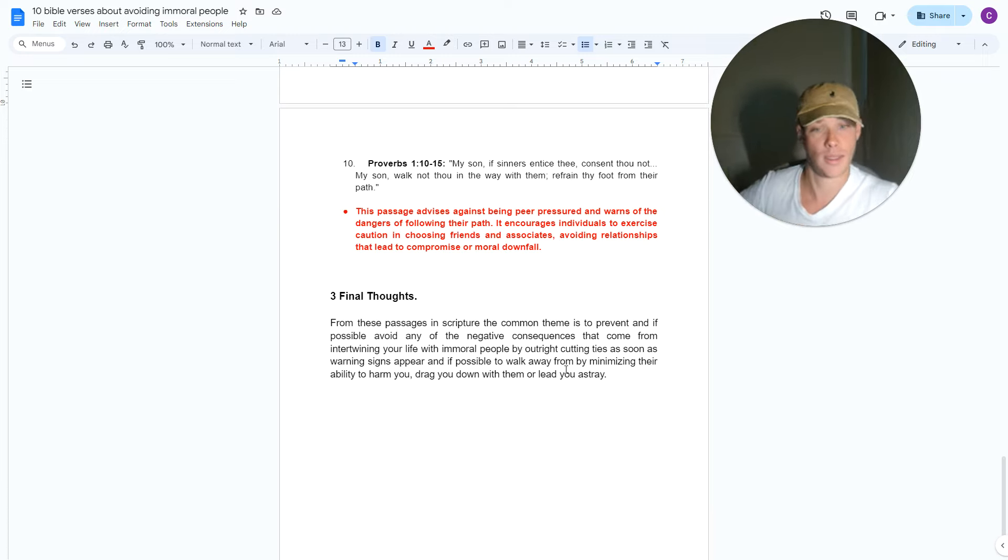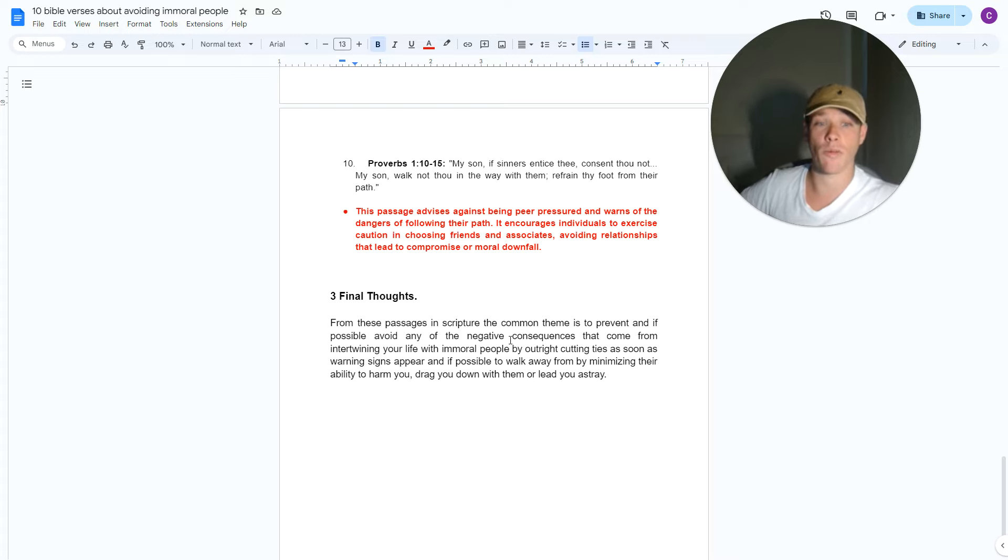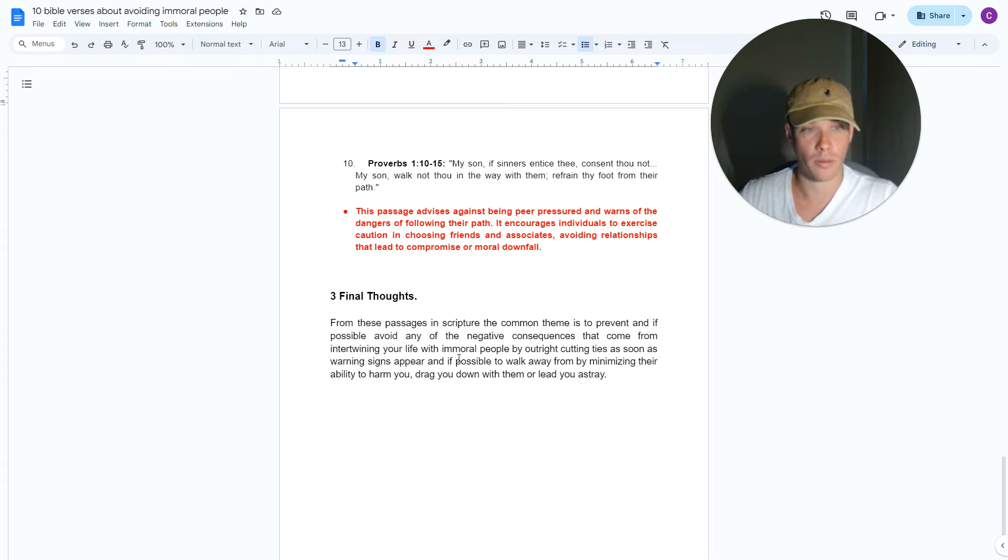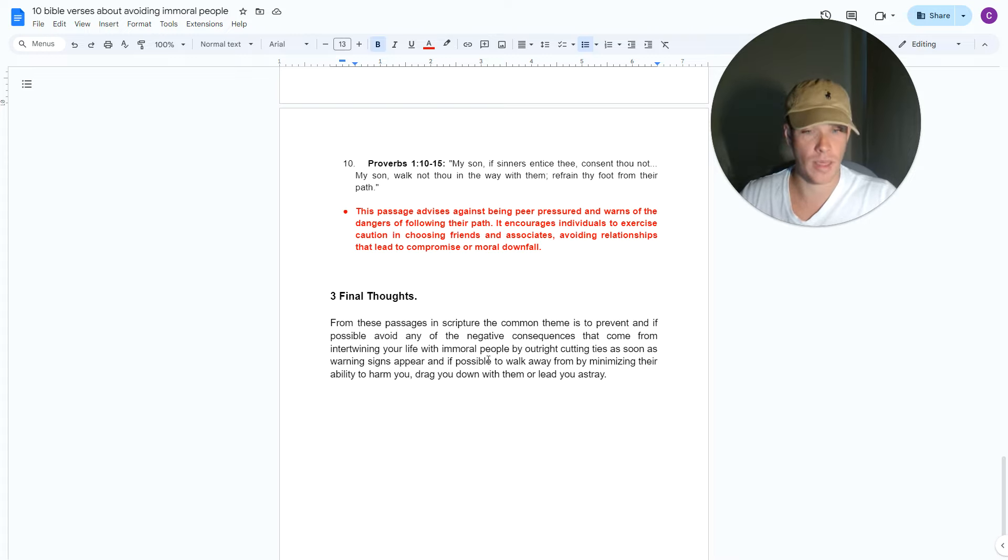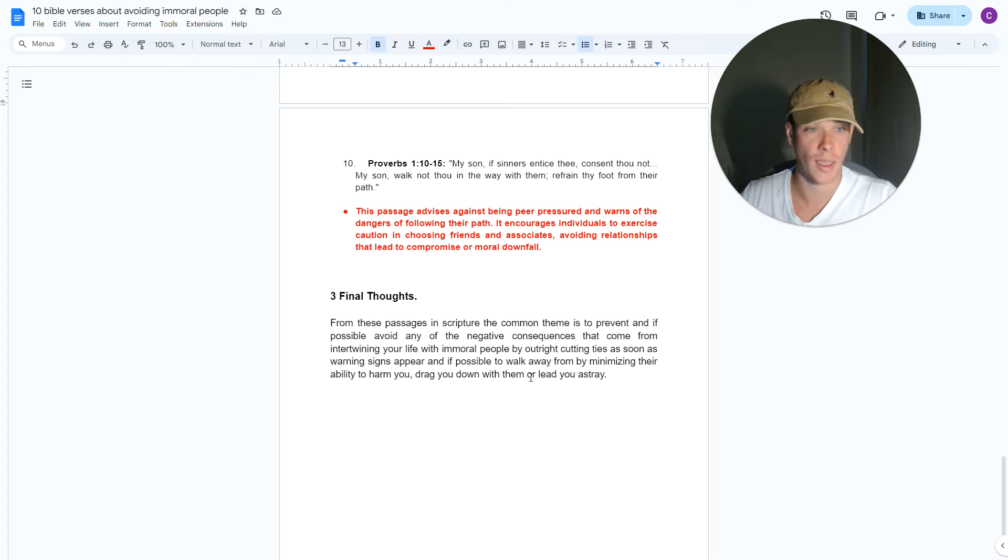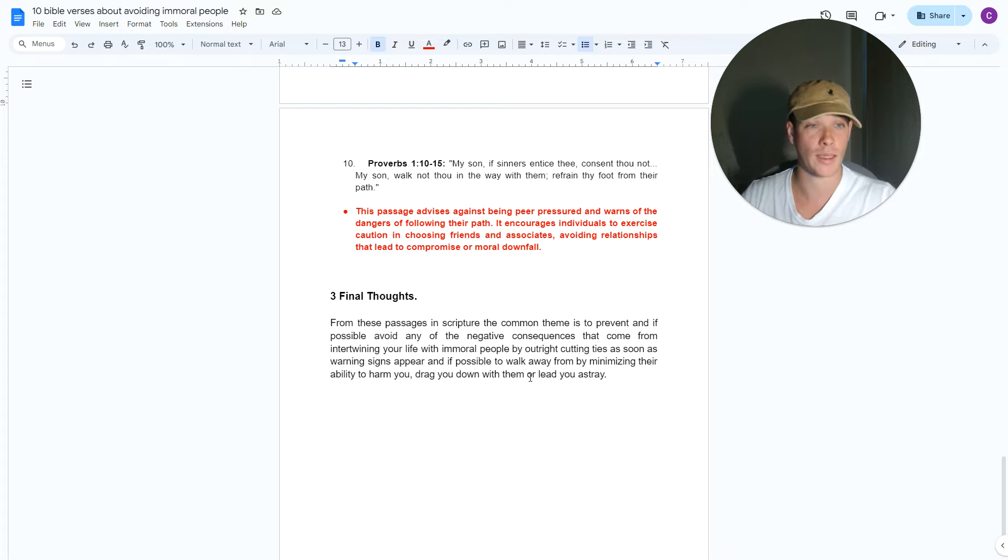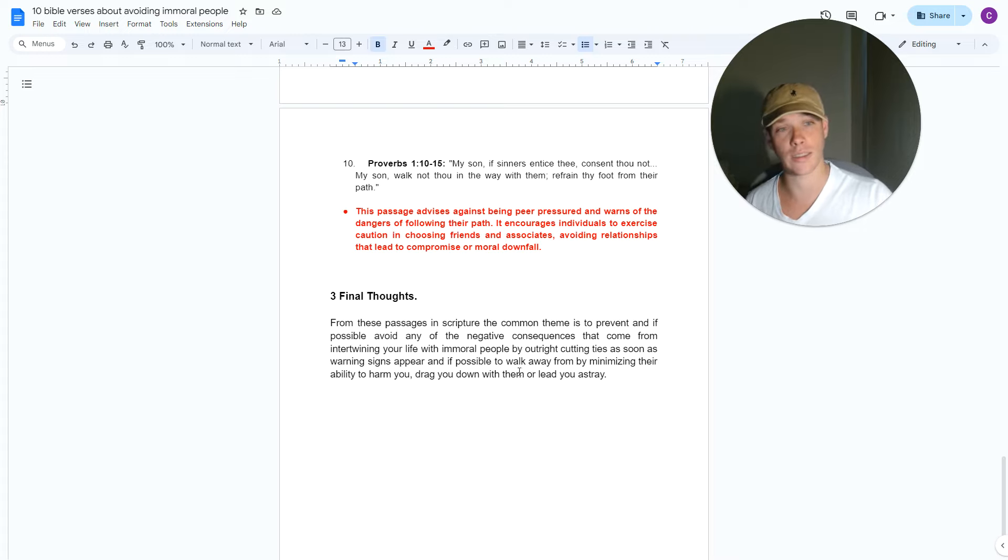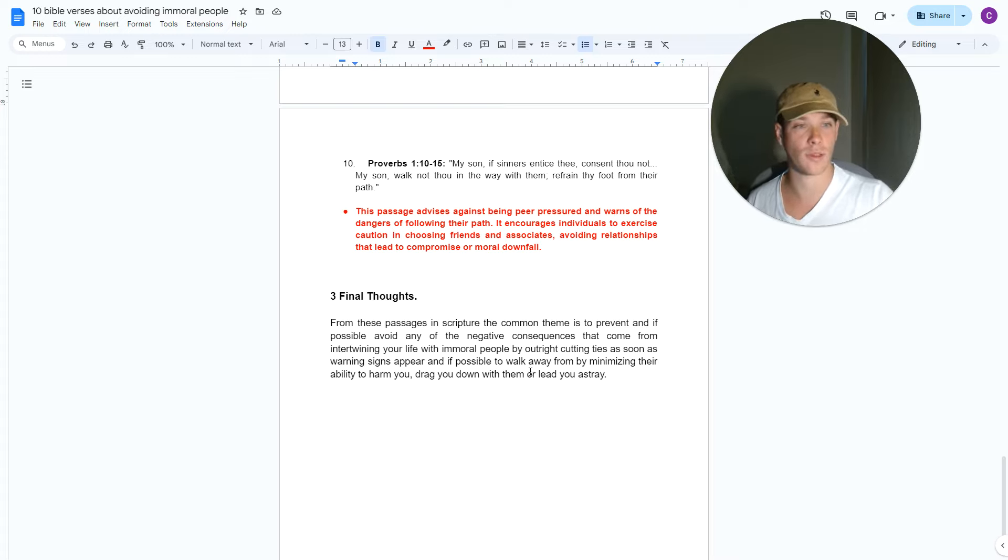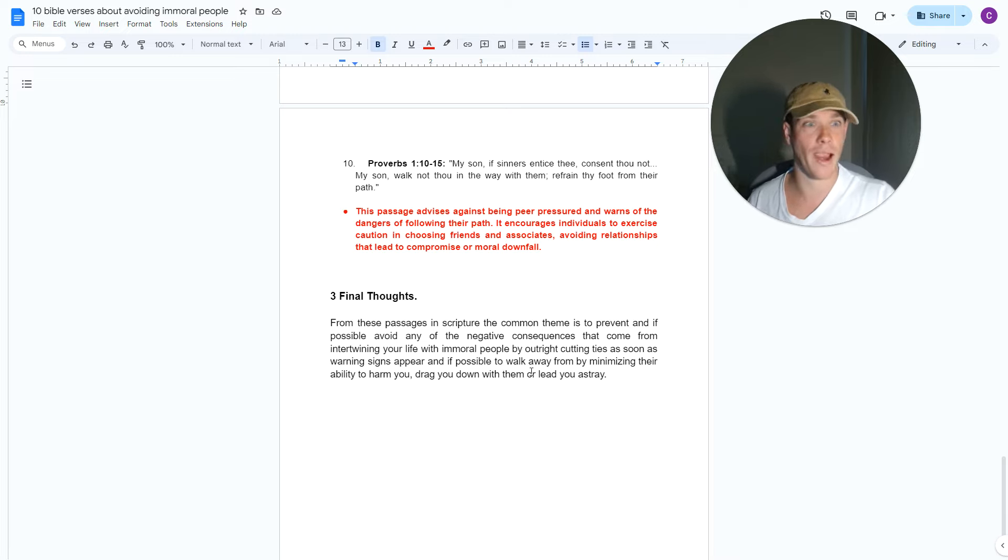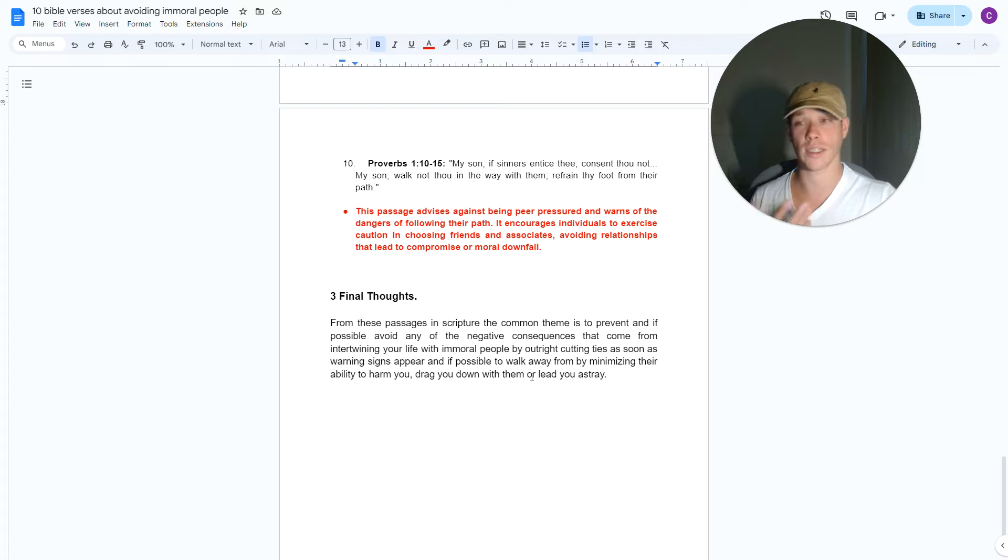From these passages in scripture, the common theme is to prevent and, if possible, avoid any of the negative consequences that come from intertwining your life with immoral people. By outright cutting ties as soon as warning signs appear. And if possible, to walk away from them by minimizing their ability to harm you, drag you down with them or to lead you astray. And the only way you're ever going to stop this from happening is the moment you see something immoral with someone that raises alarm bells. You just need to avoid it. You need to distance yourself. That is the only way to protect yourself. Because there's a lot of wicked people out there. It's sad, but there's evil people. It could be your friends.